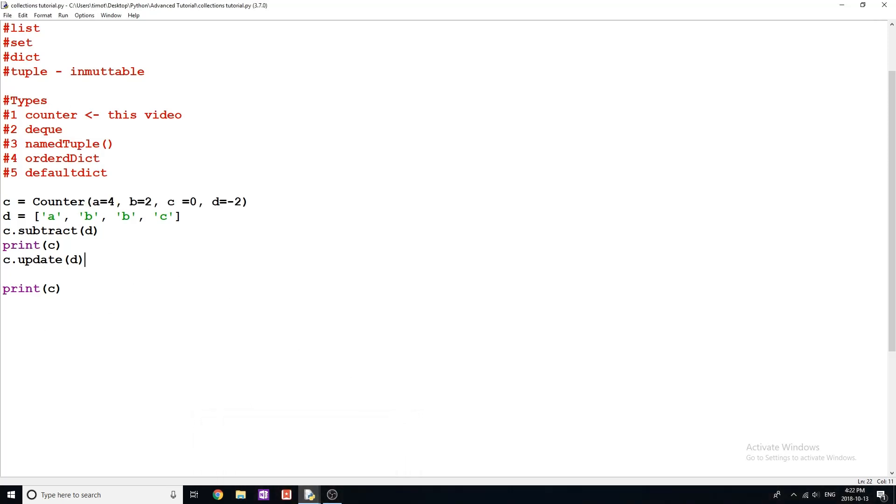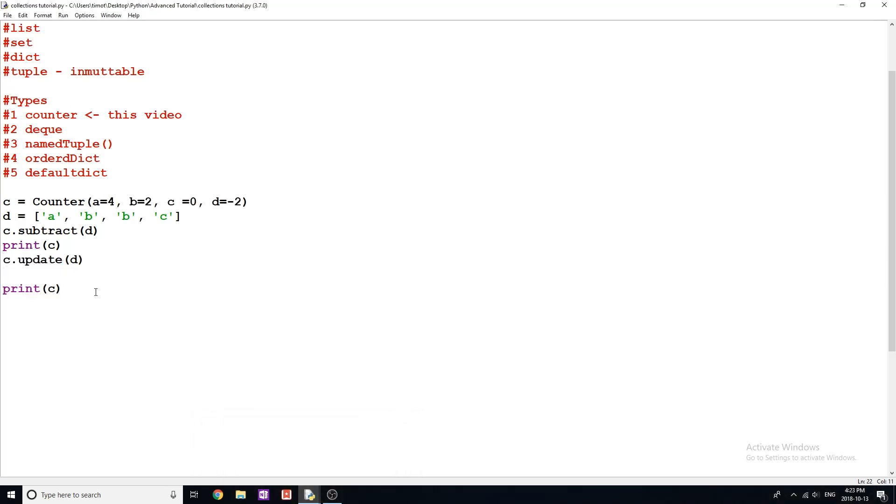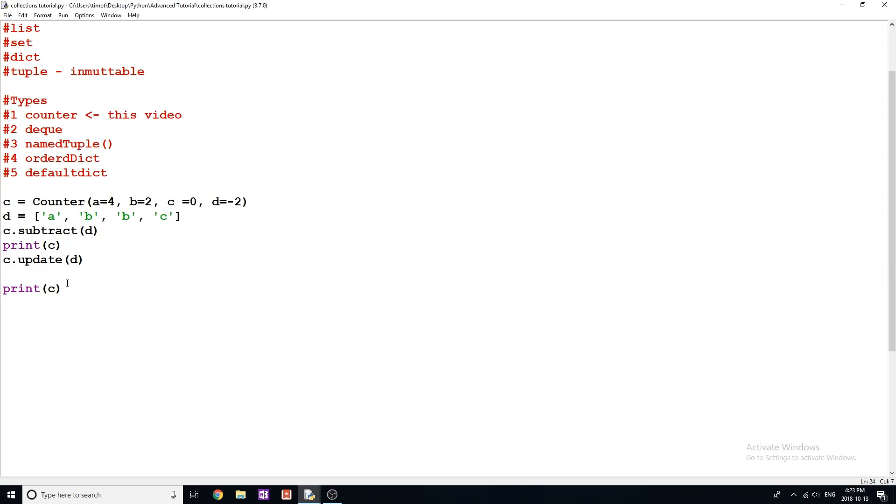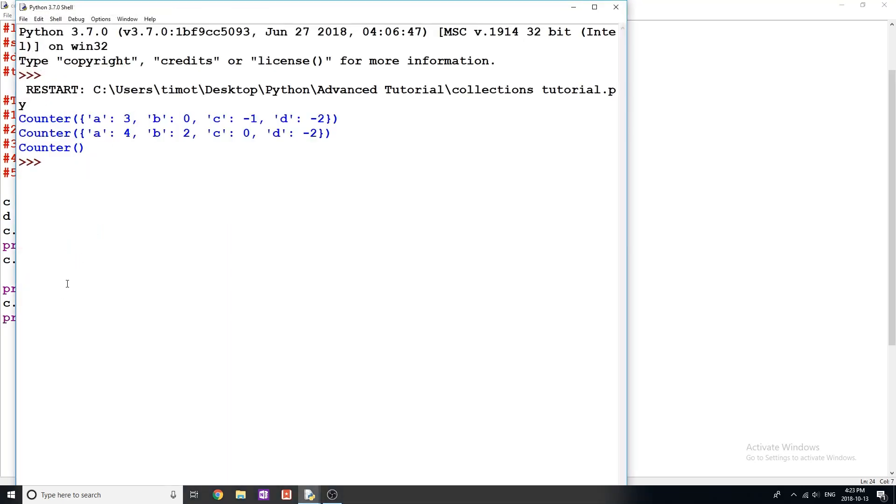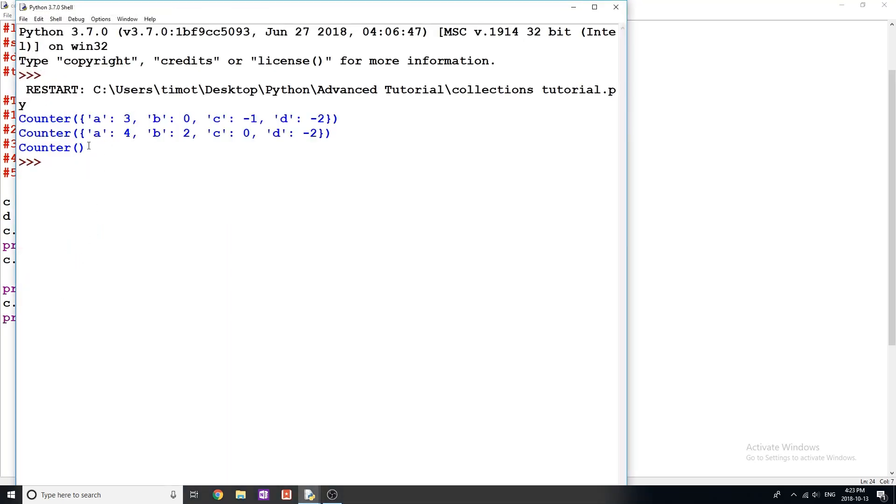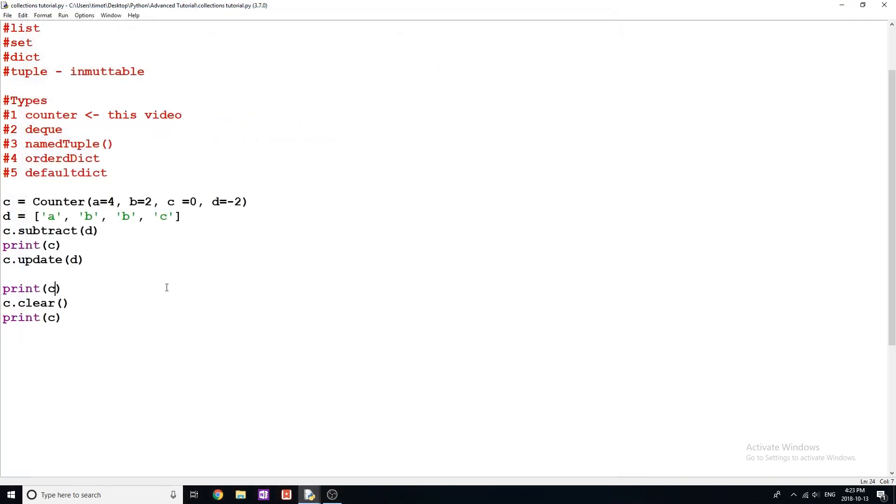The next one that I'm going to talk about now is clear. This one does pretty much what it states. So if you see here, we do a c.clear. And then I'll print C to the screen. And all it's going to do is just remove all of the counts. So we now have an empty counter object that we can use to count something else, to add to, to subtract, and so on.